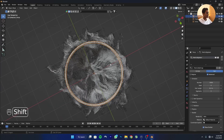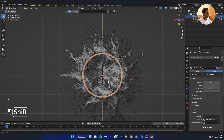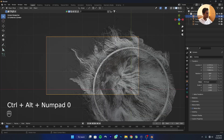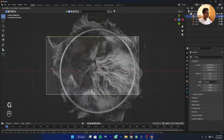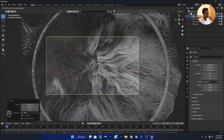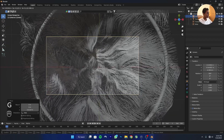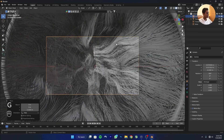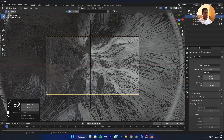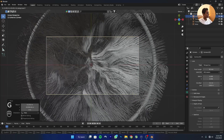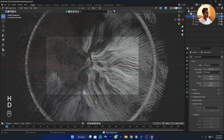Now I'll add a camera. Go to the bottom view, add a camera, and move it into position. Move it forward, decrease the focal length, and save the file.